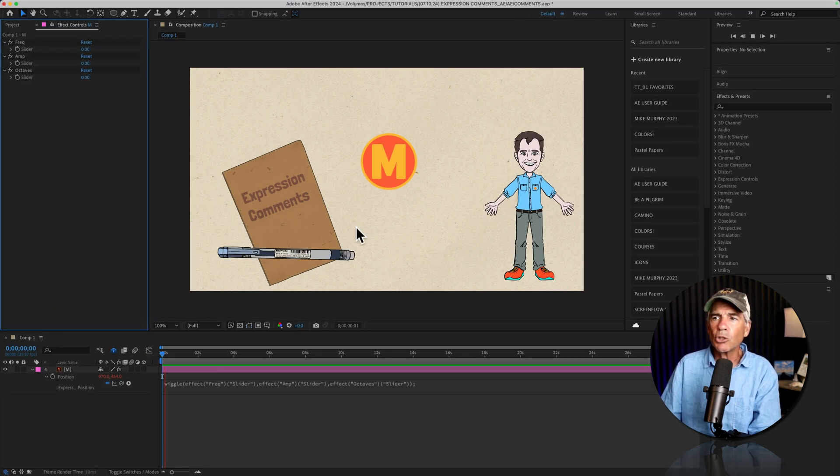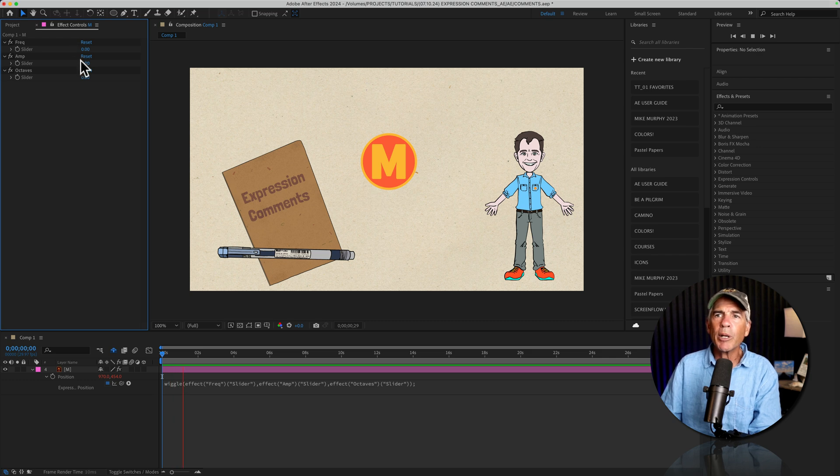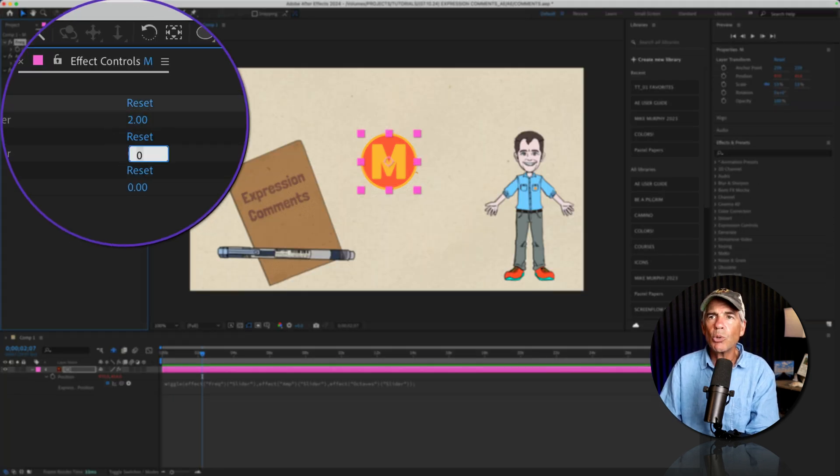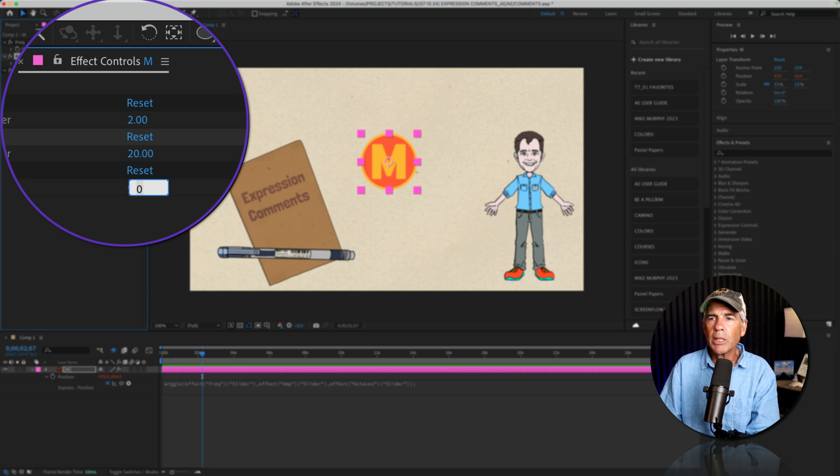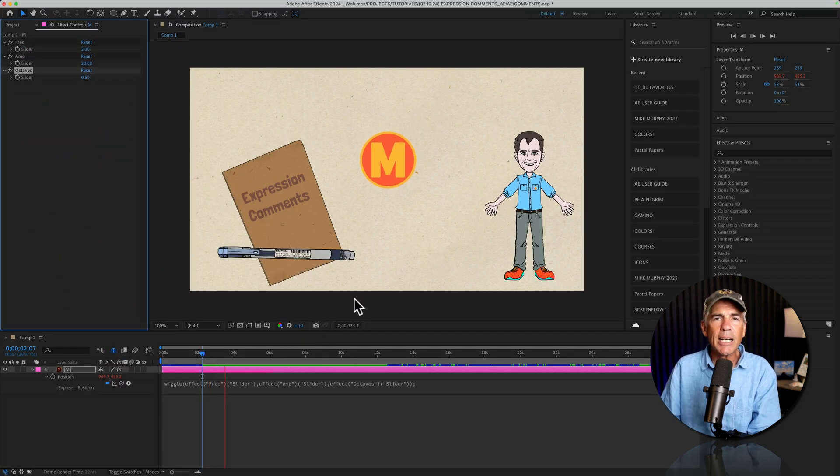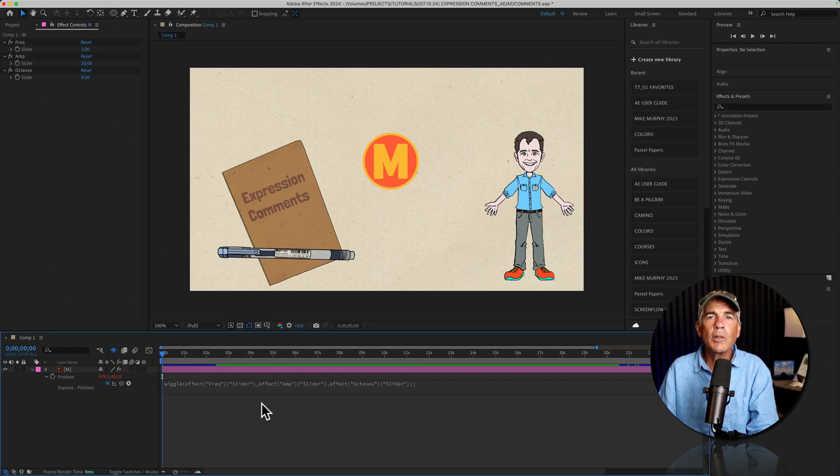So there's no wiggle right now, because they're all at zero. But if I put the exact same values to 20, 0.5. Now we have the exact same wiggle.